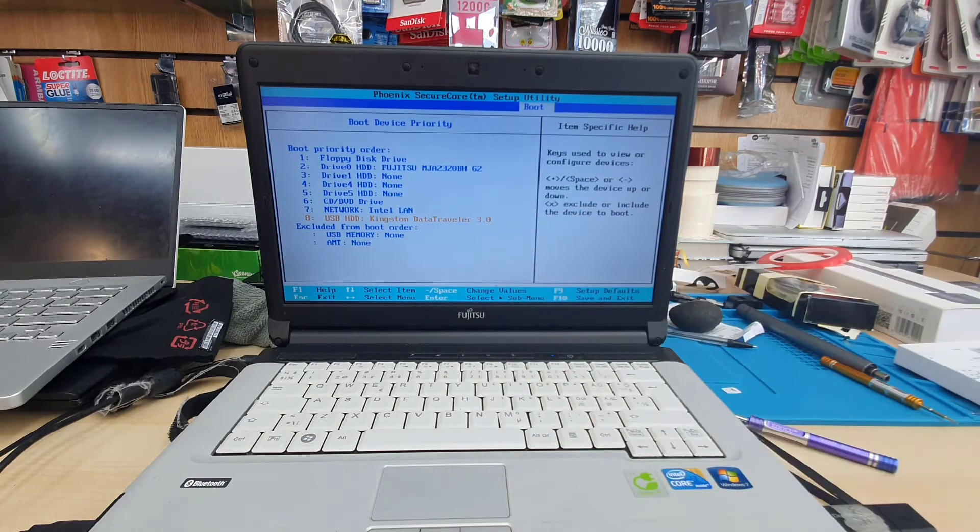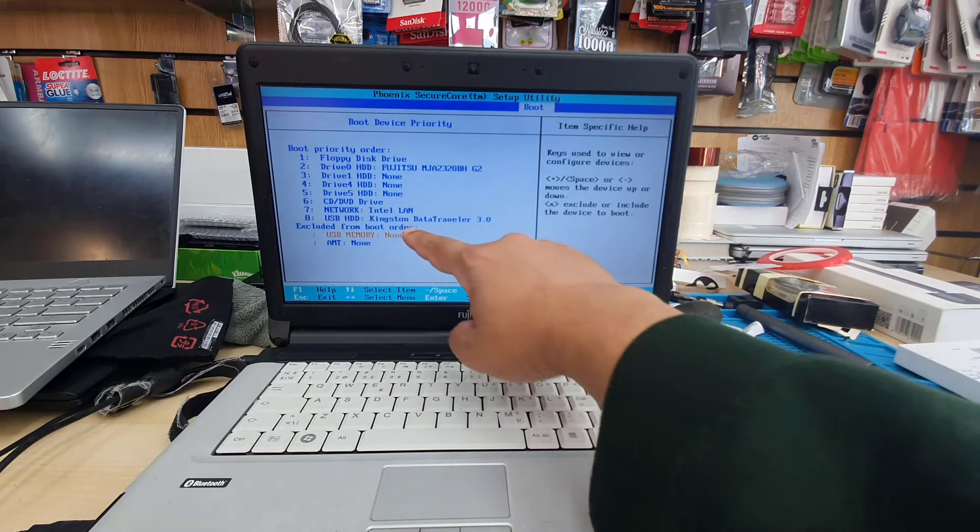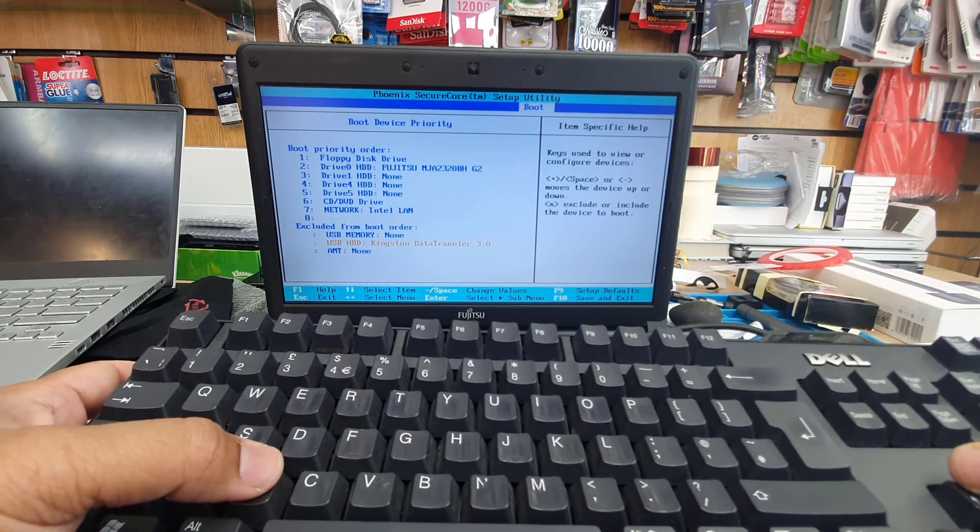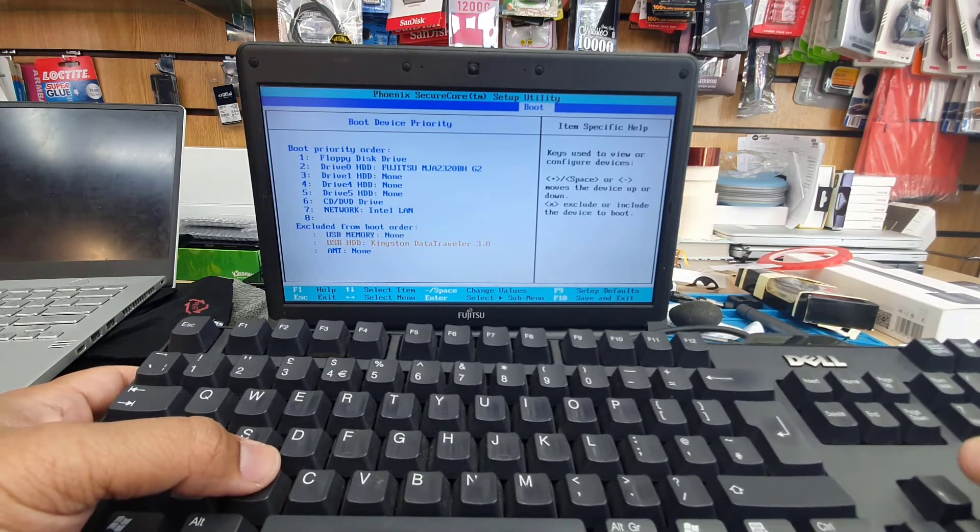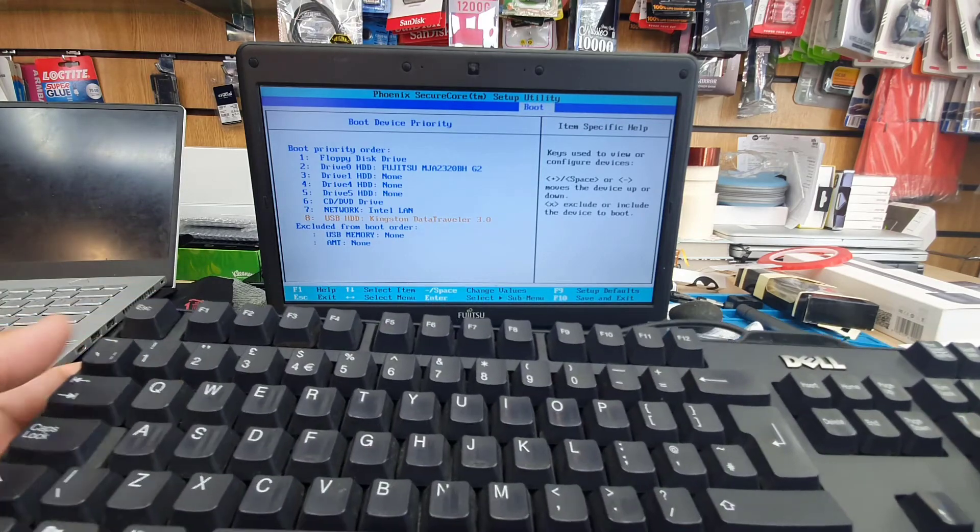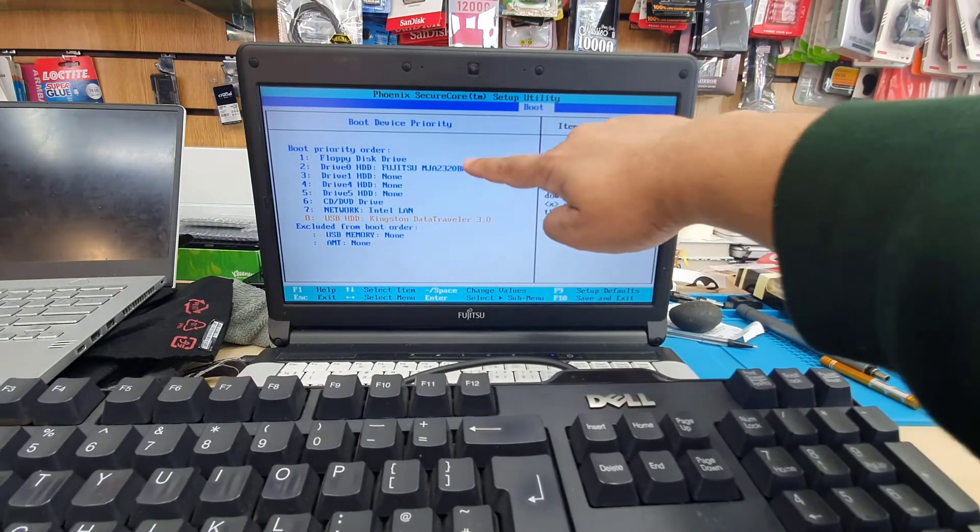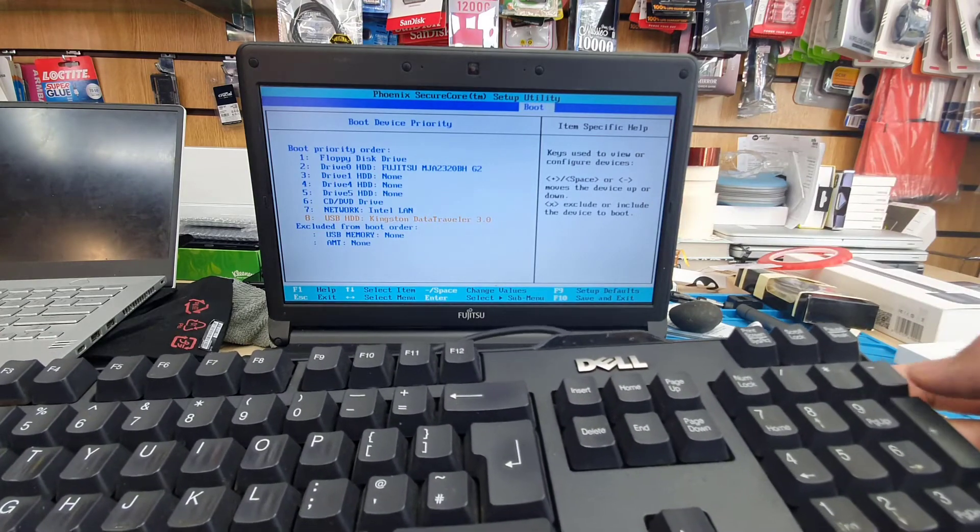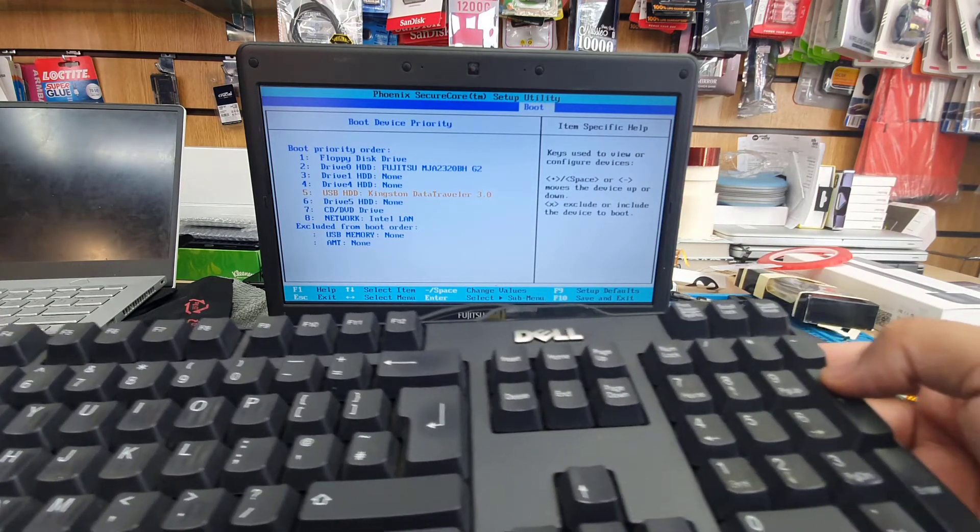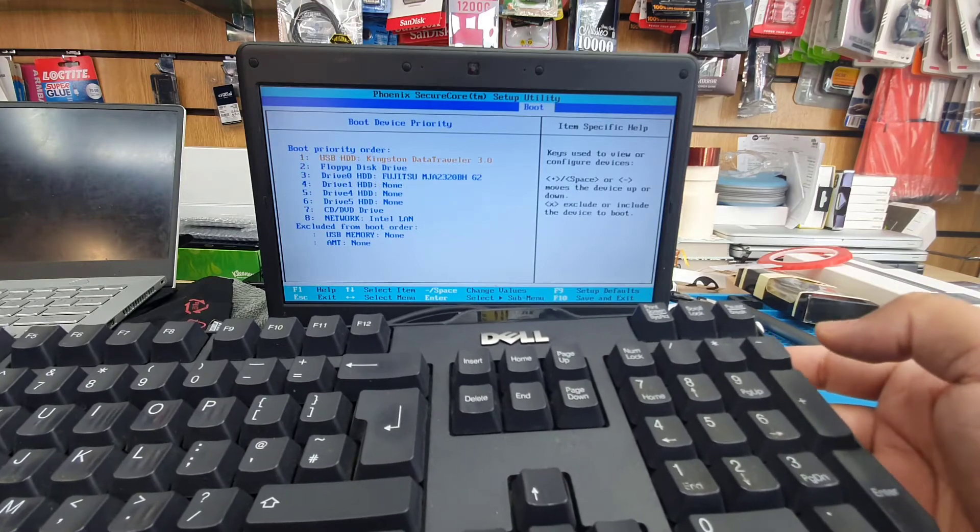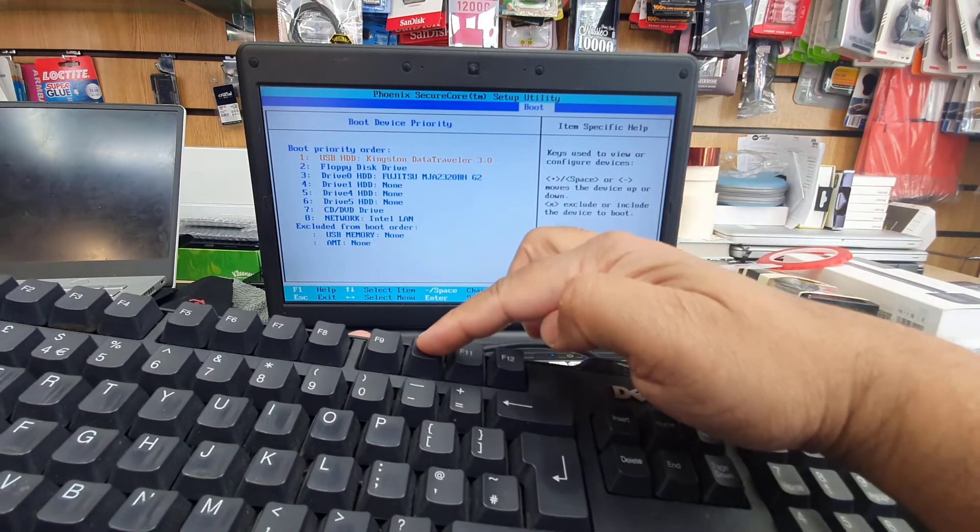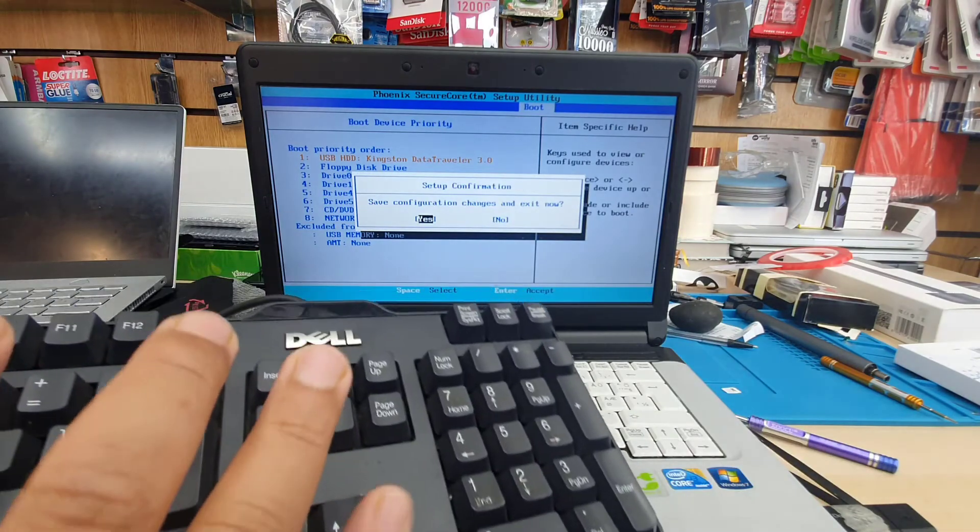As you can see, the USB HDD Kingston Data Traveler came into the boot priority list at number eight. If I press the X button again, it goes back to the excluded section. That's how simple it is. Now from number eight, if I want to bring it to number one as the boot priority, you need to press the plus sign until it goes to number one. That's all done.